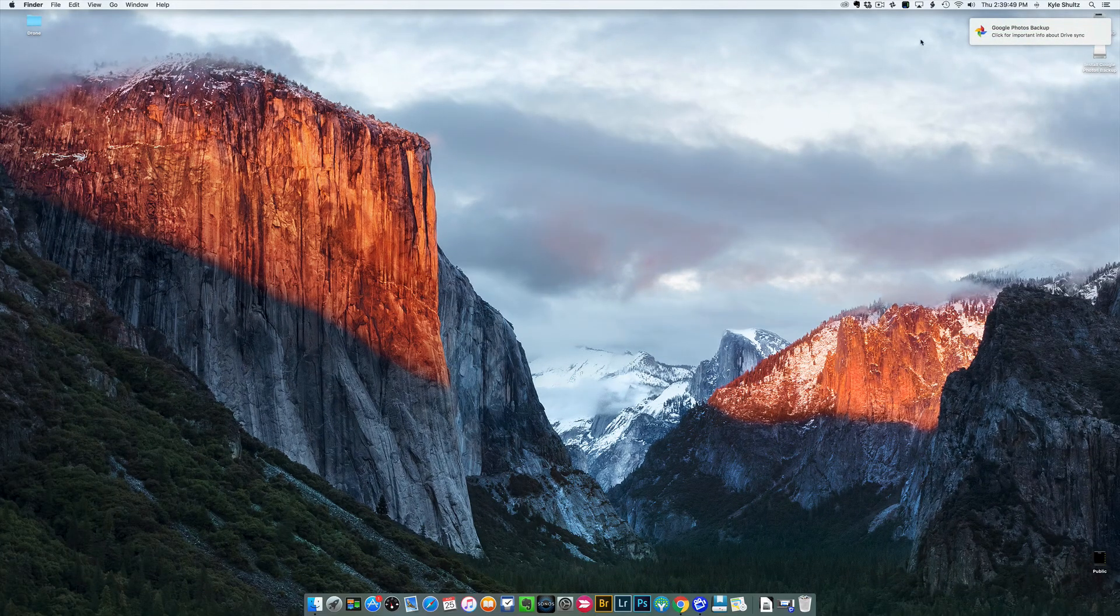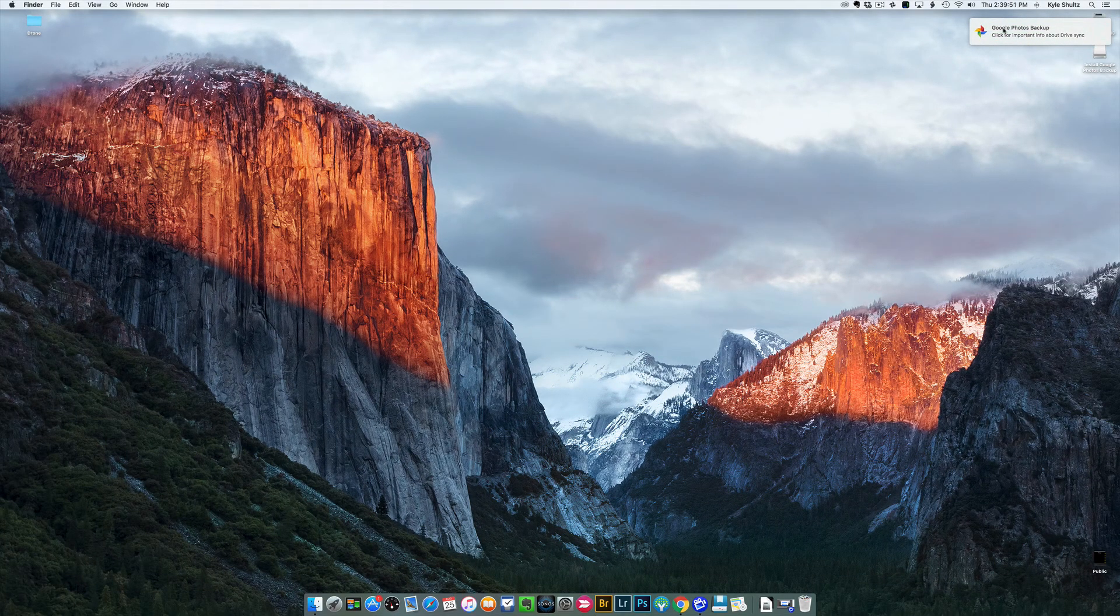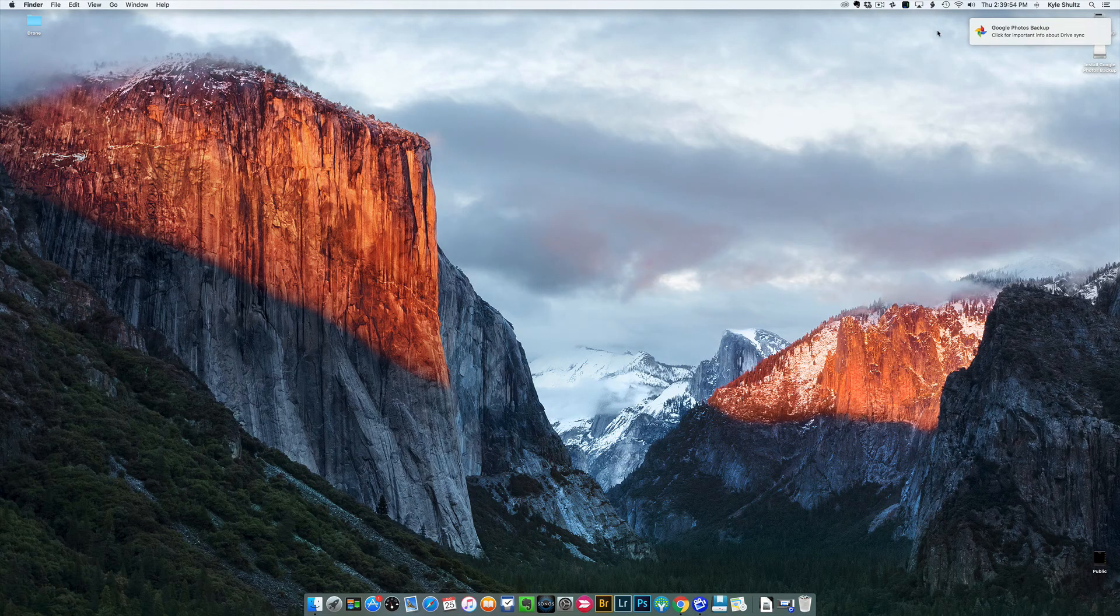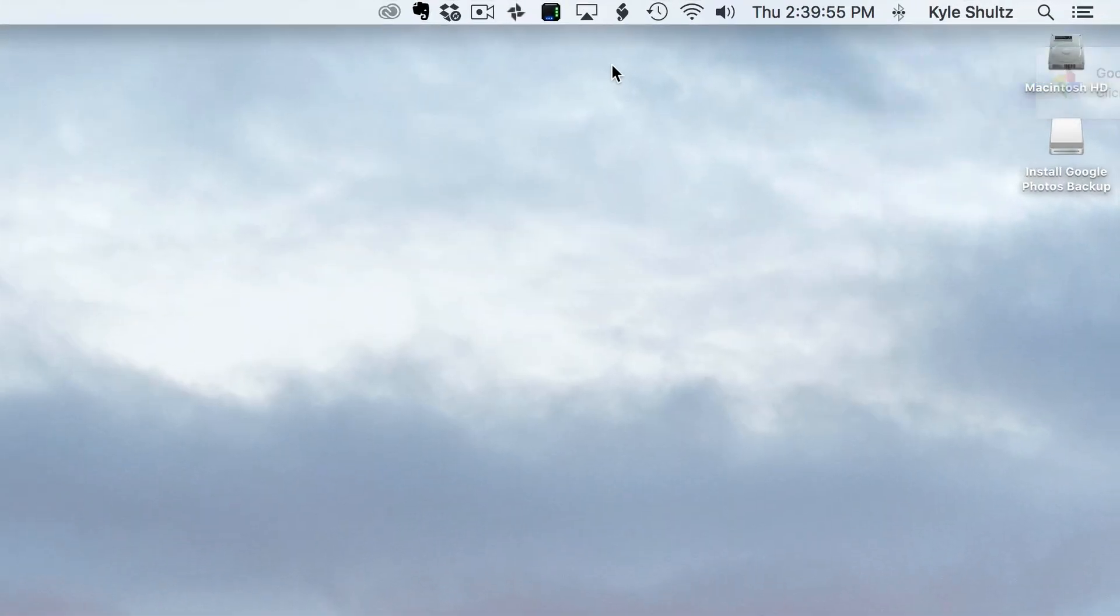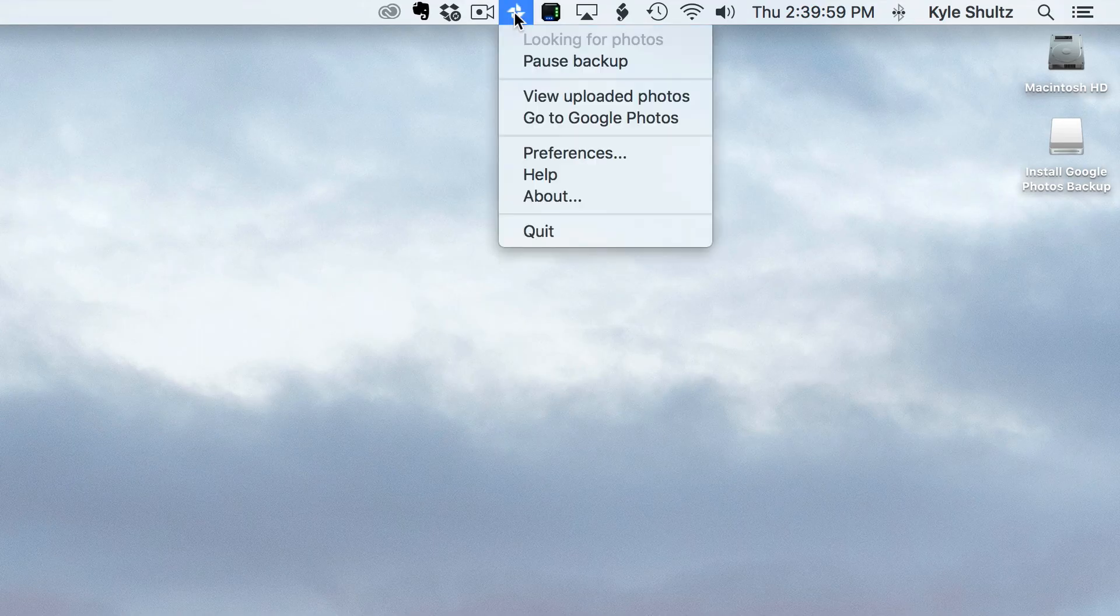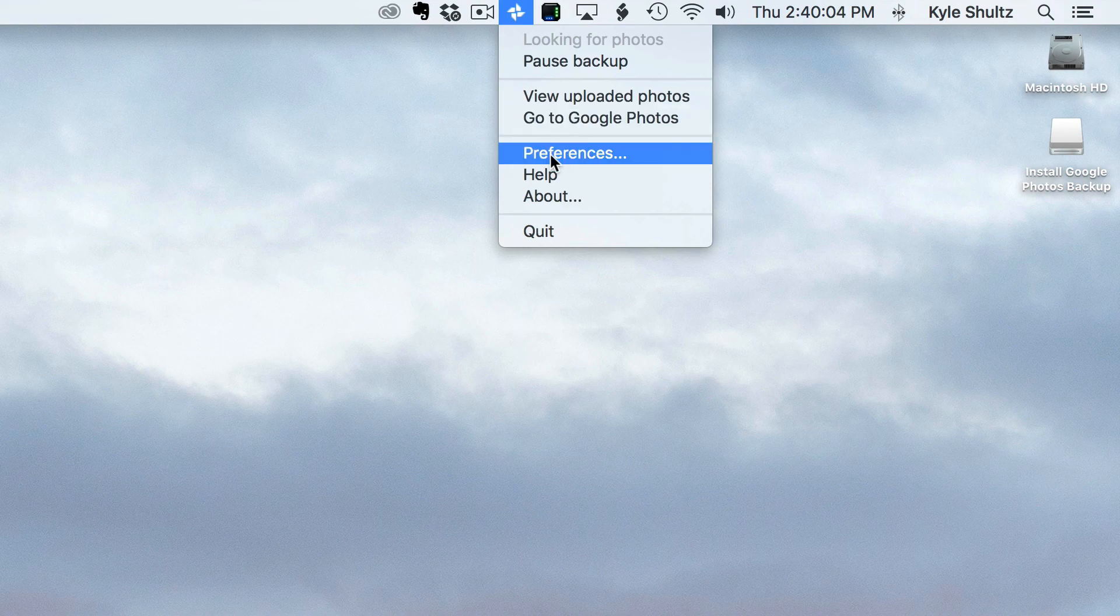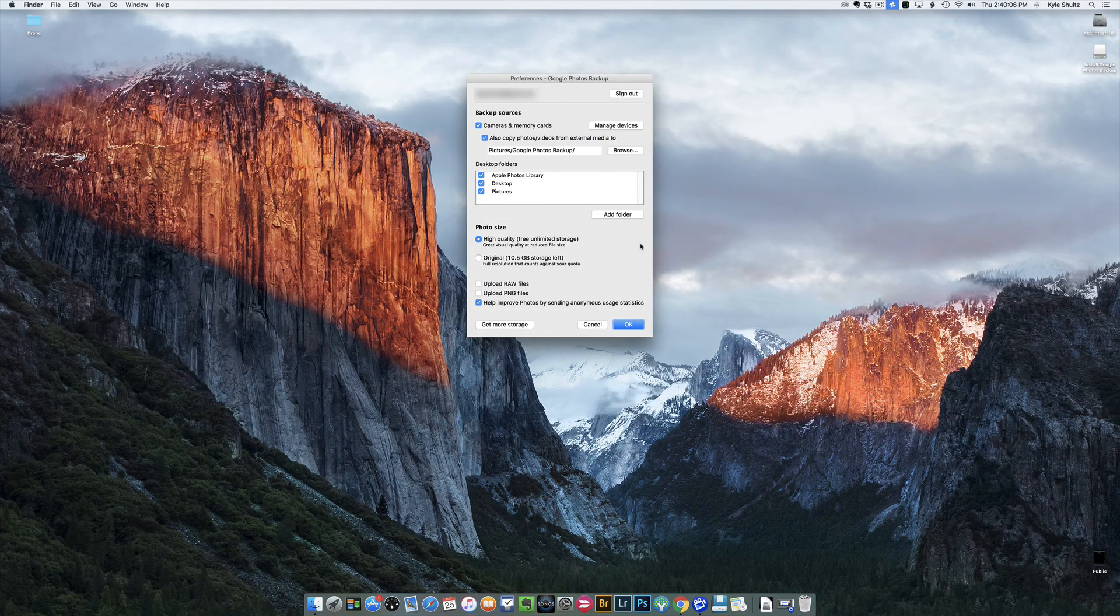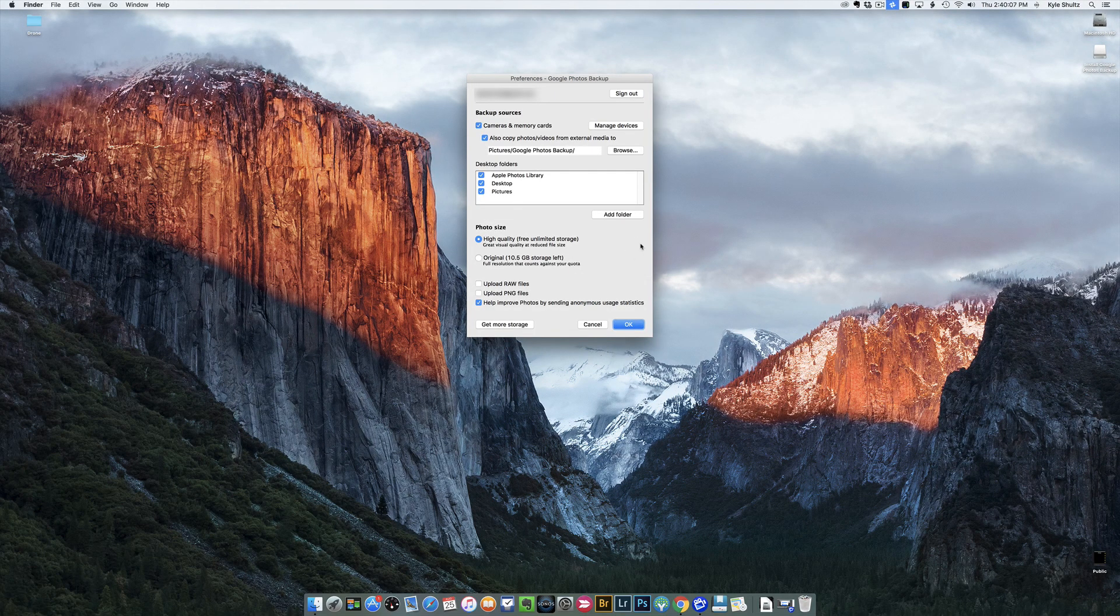And you'll see, click for important info about DriveSync. I'm going to leave that off for now, but you can see my new little Google Photos icon right there. It's looking right now. You can always get back into the preferences that we just did by clicking that. All right, thanks folks.